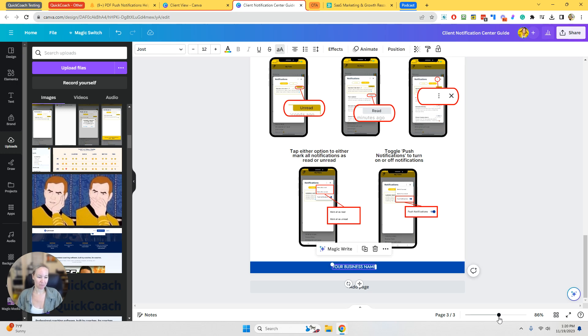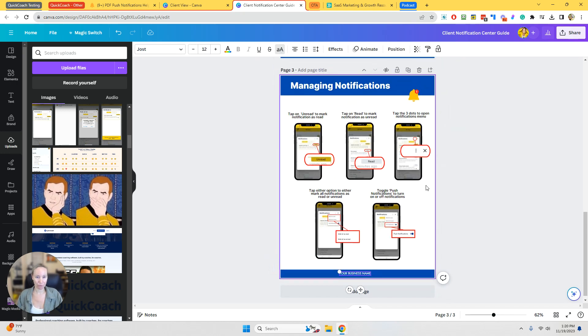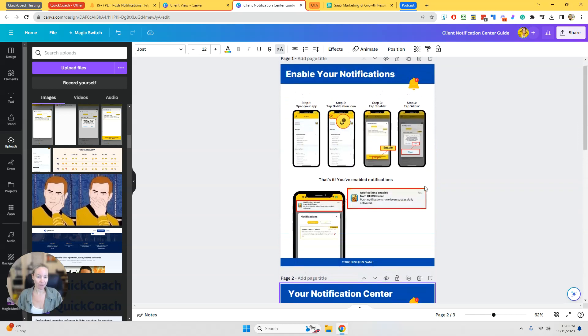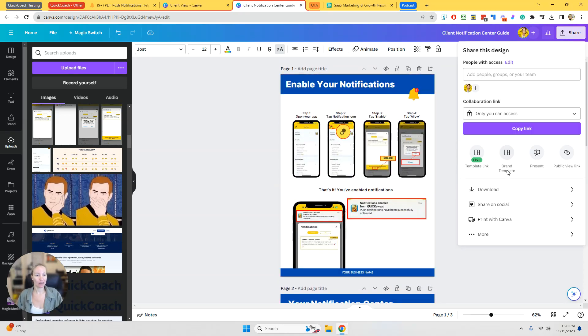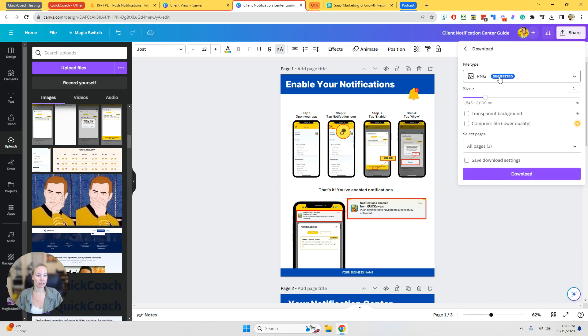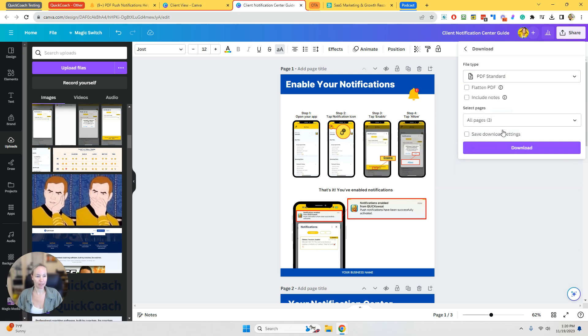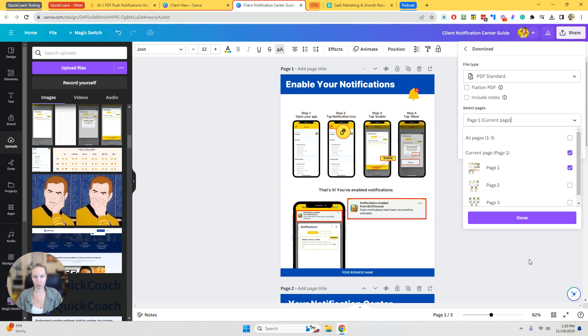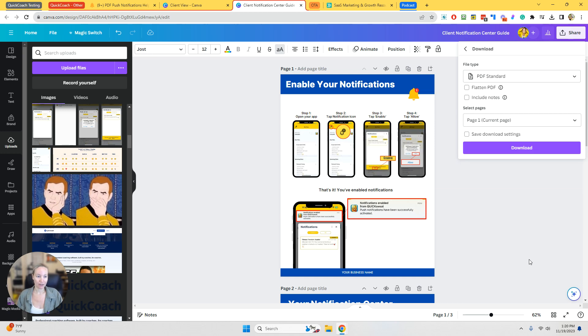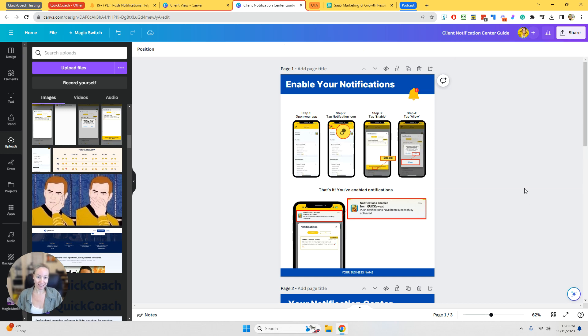Make sure that you update your business name or anything else that you want to add. If you don't want to share all of these pages, you can download just the individual pages. I would do this as a PDF, and then you can just choose if you just want to show them enabling notifications, you can download that individual page.